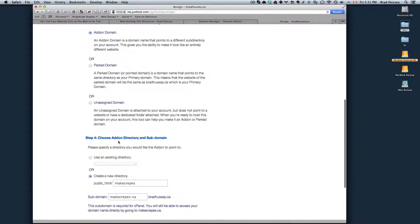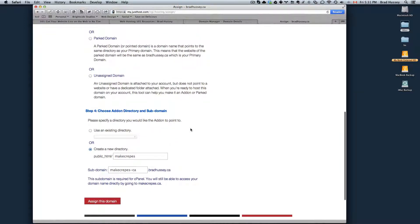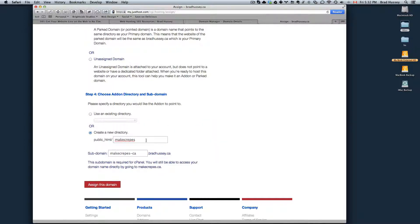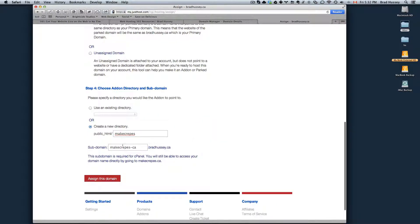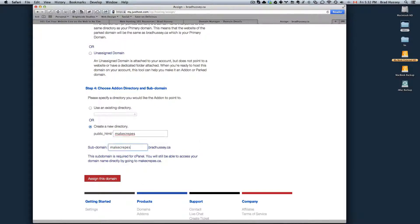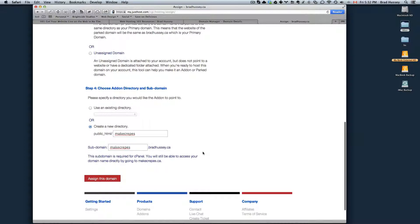And then step four, choose an add-on domain directory and subdomain. Create a new directory. It gives you the default, what it thinks it should be. I would just leave it, subdomain. This will just be, you can also navigate to your website. If you already own a domain name, it will just give you the option of having a subdirectory. So for example, in this case, makecrapes.bradhussey.ca would also go to makecrapes.ca.